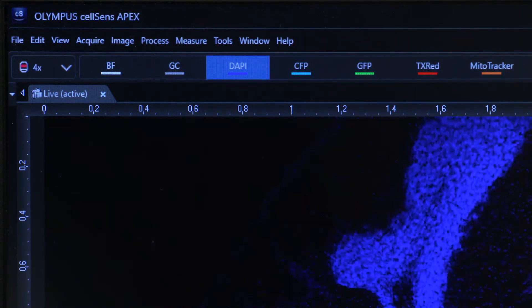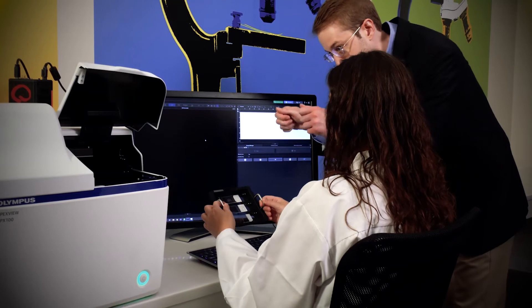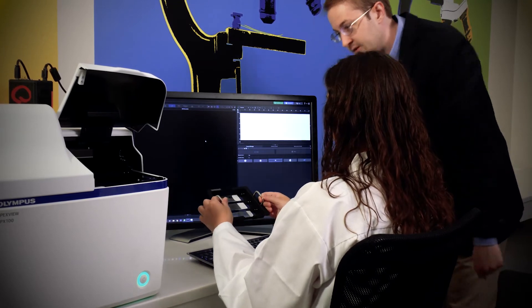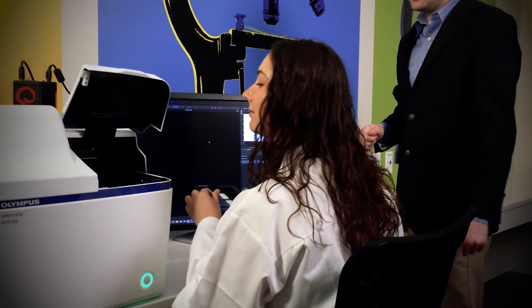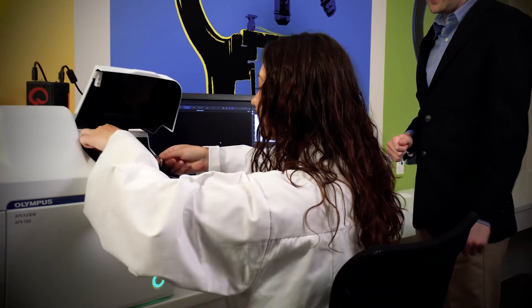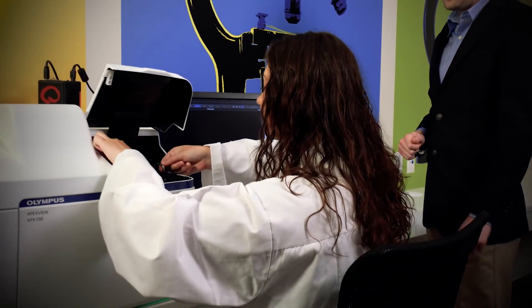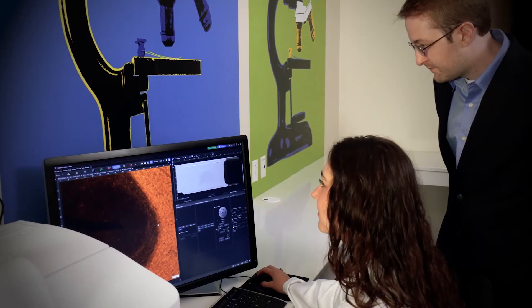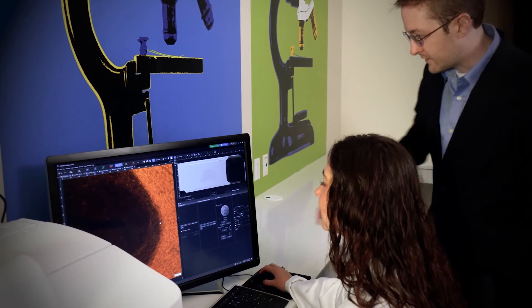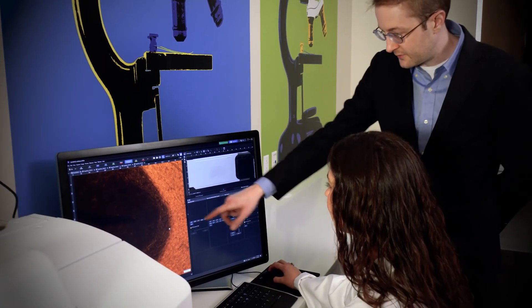The APX100 with CellSense APEX software's intuitive workflow reduces training requirements compared to conventional microscopes, saving you time and money.